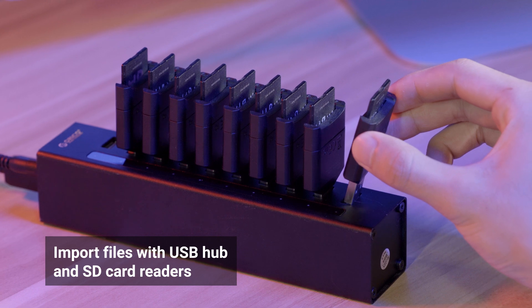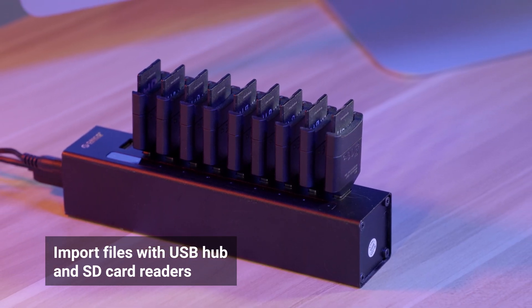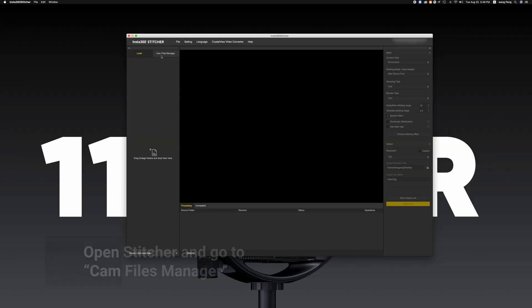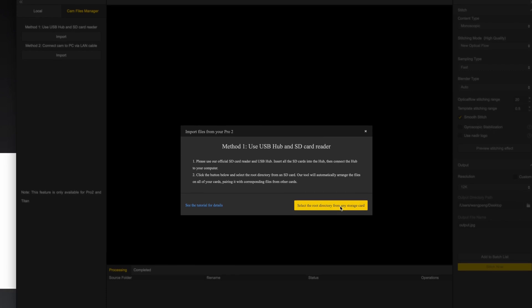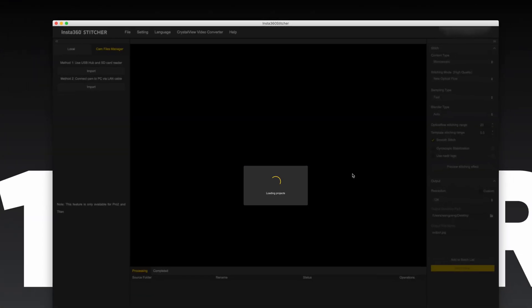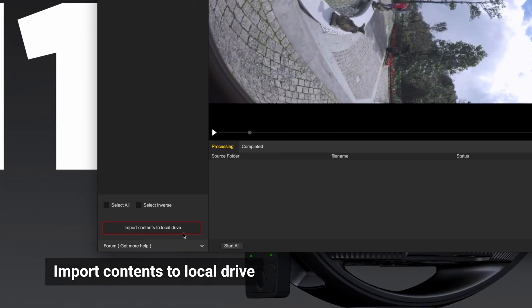Insert all SD cards into the Hub. Make sure your computer recognizes all SD cards. Open Insta360 Stitcher. Go to CAM Files Manager and click the Import button under Method 1. Select the root directory from any one of the inserted storage cards. Files Manager will automatically arrange the files from all of the cards, pairing them up with the corresponding files from other cards.